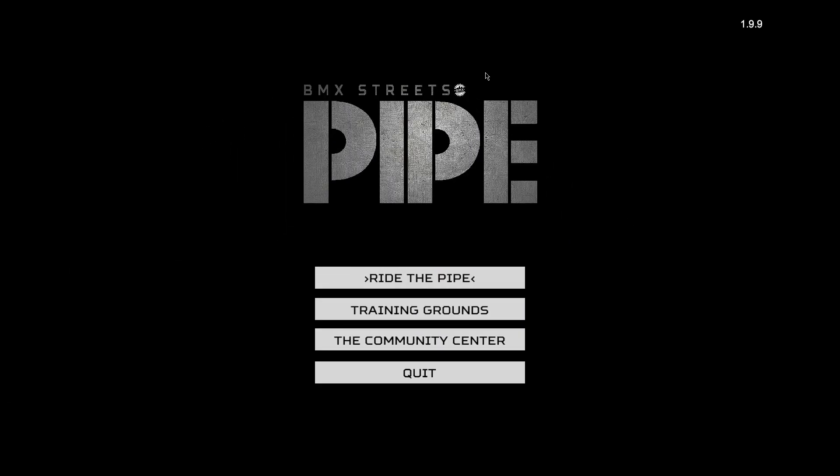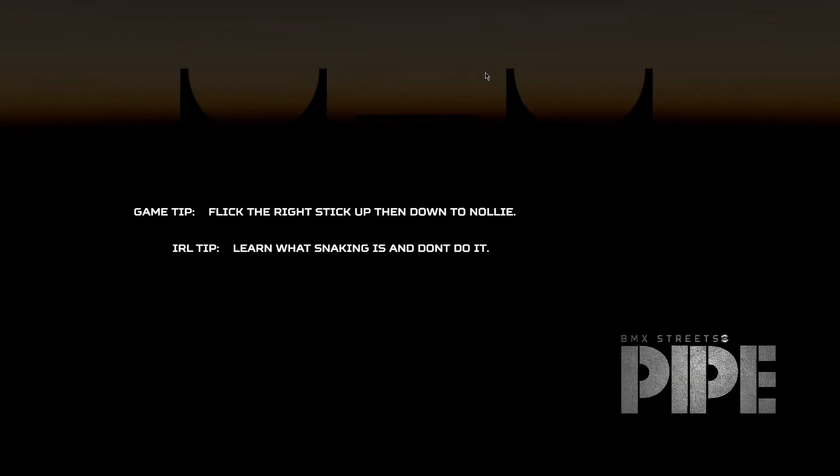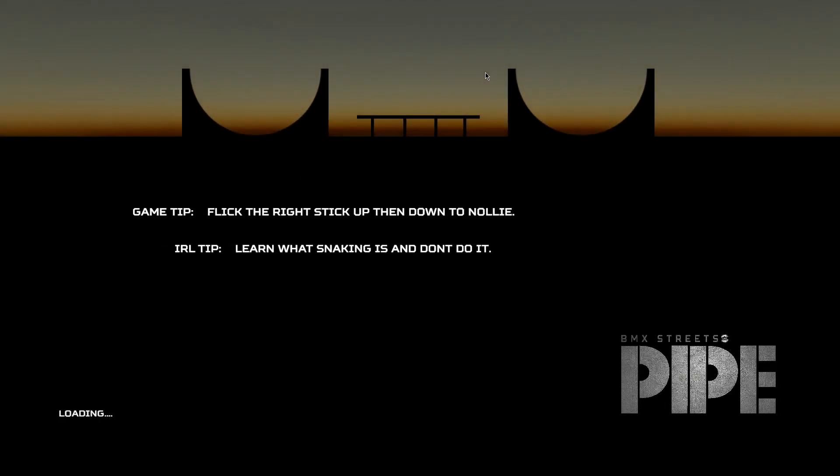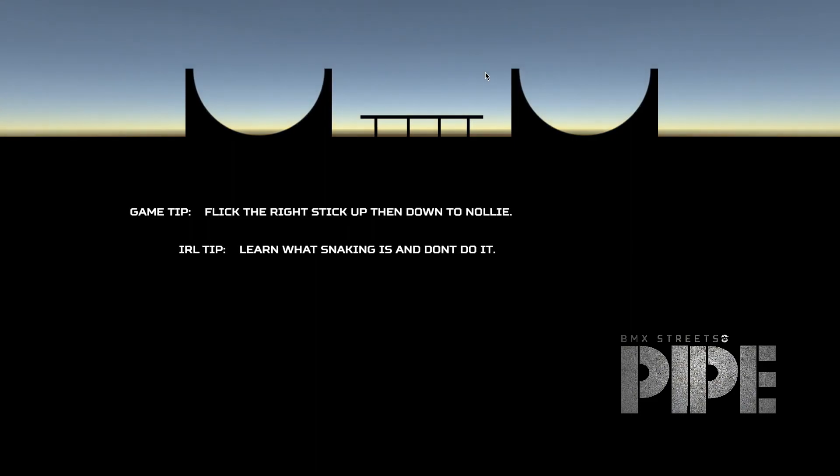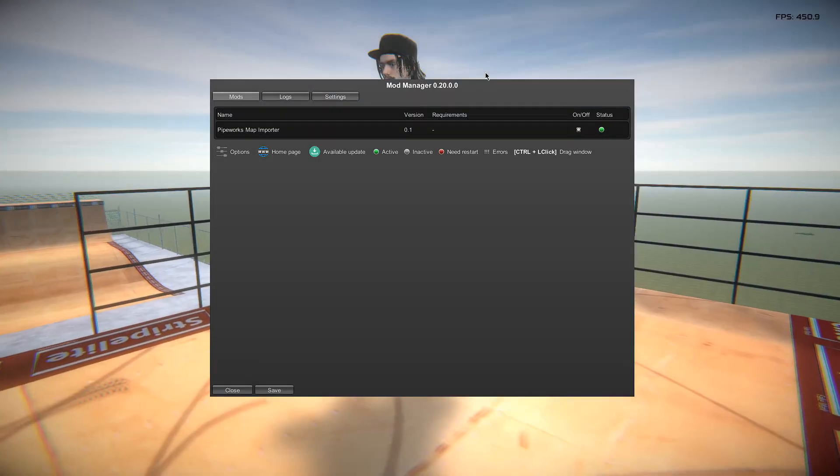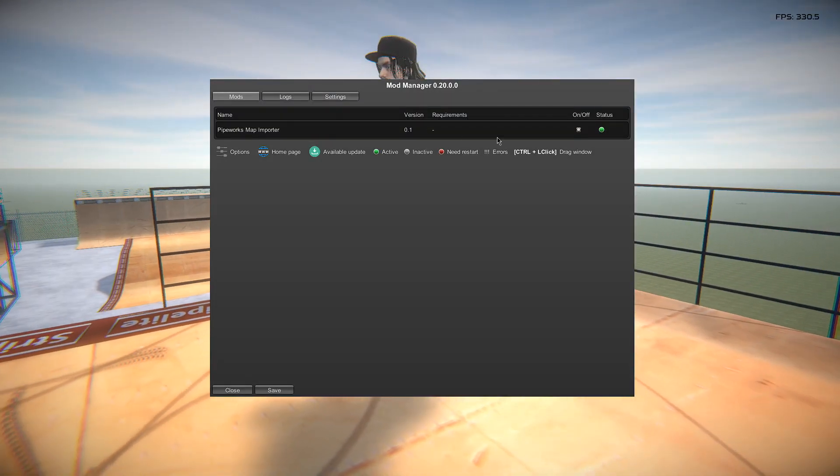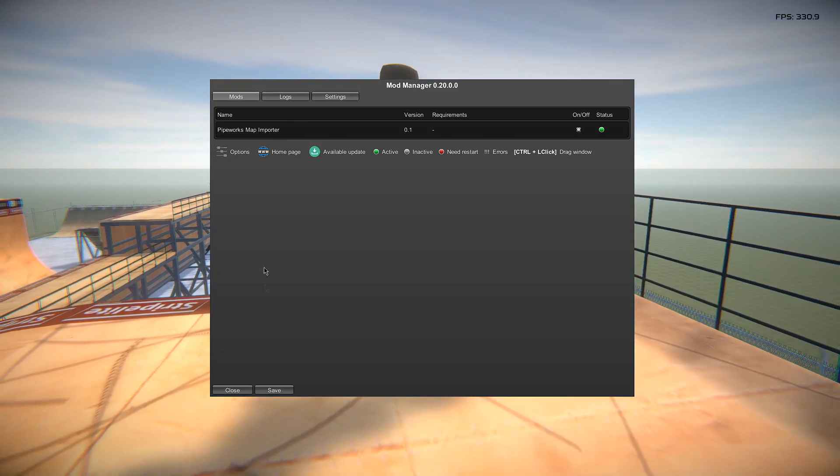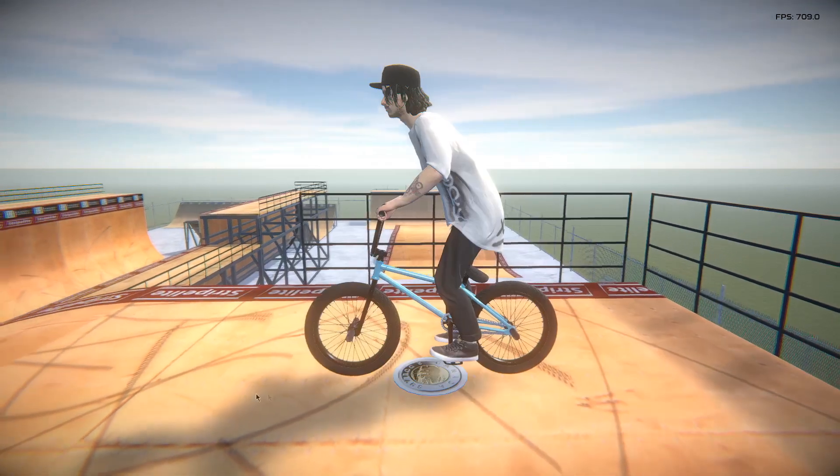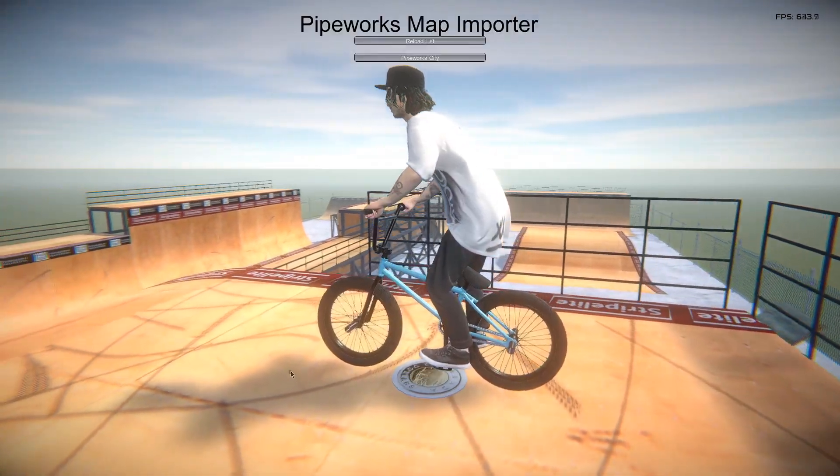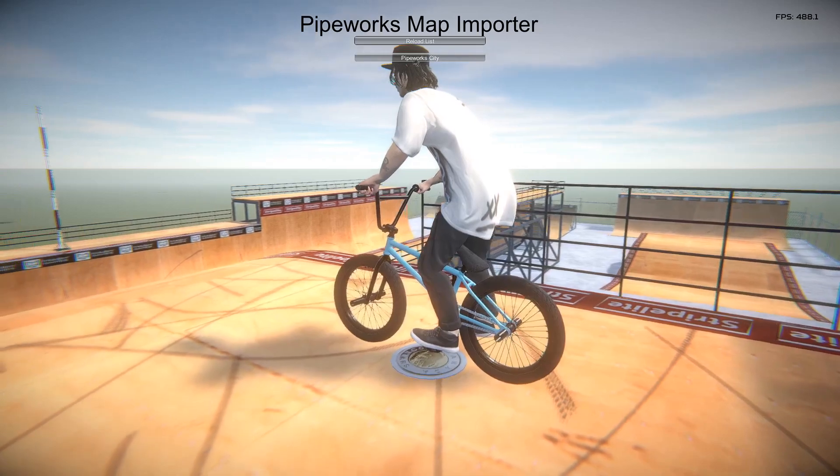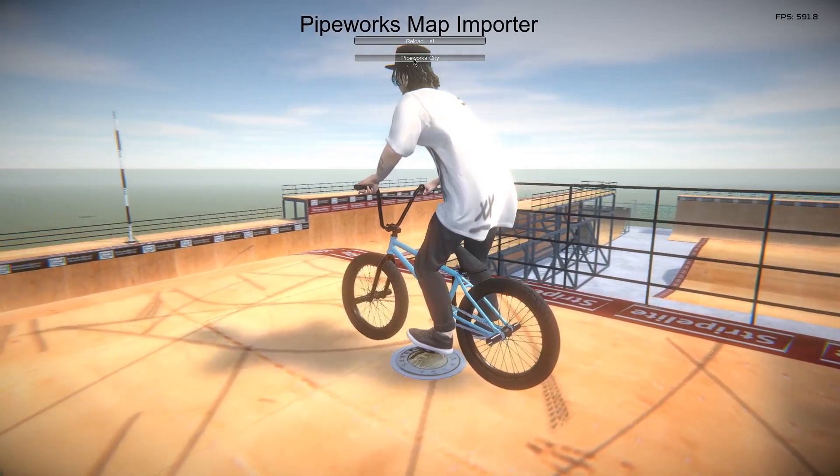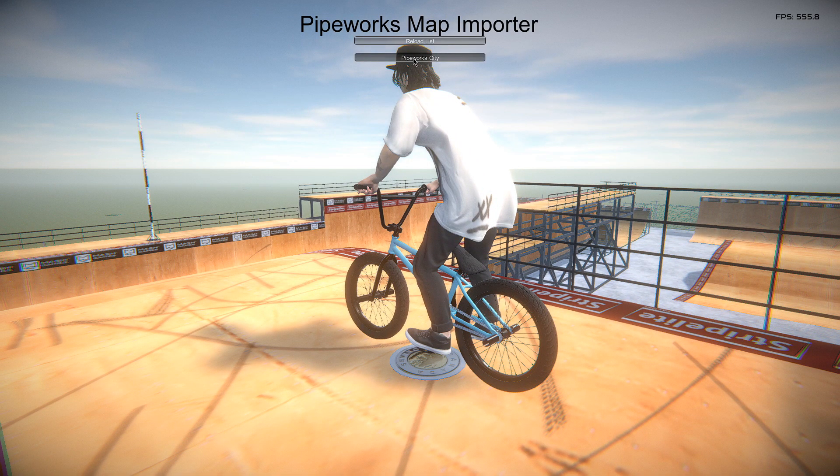Once you're in the game it's the same procedure. Just go to ride pipe, first thing you can load into, quickest thing. Again it'll prompt us saying we've got the pipeworks map importer installed. We can close this. If we press M on the keyboard you will see now in the list we have the pipeworks city. Simply just click on this and it will freeze.